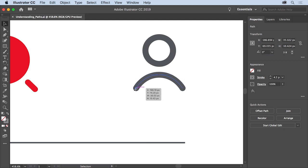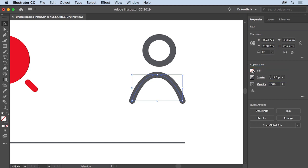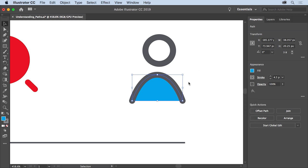Try dragging a corner of the box to see how it reshapes the path. In the properties panel to the right of the document you'll see the properties of the selected path. Notice that there's a stroke applied to this path but no fill. Click the fill color, make sure the swatches option is selected, and then select a color — I'll select this blue.